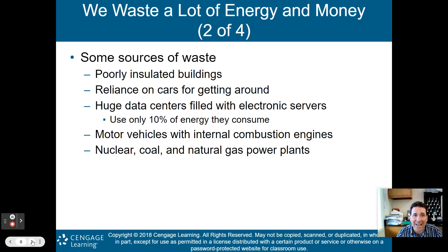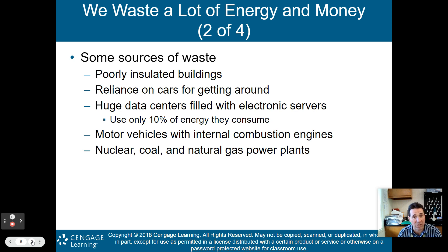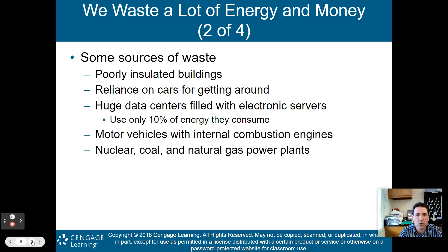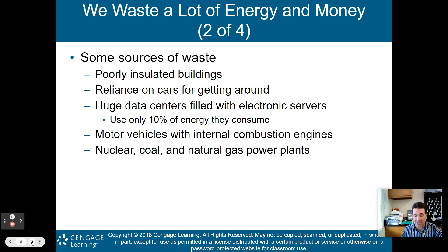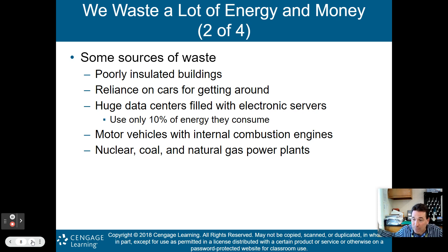Some more sources of energy waste: poorly insulated buildings, reliance on cars where gasoline isn't very efficient. Huge data centers around the world filled with electronic servers use only 10% of the energy they consume — 90% is wasted, usually in the form of heat. They're air conditioned heavily because of the heat, so they need even more energy to keep the servers cool.